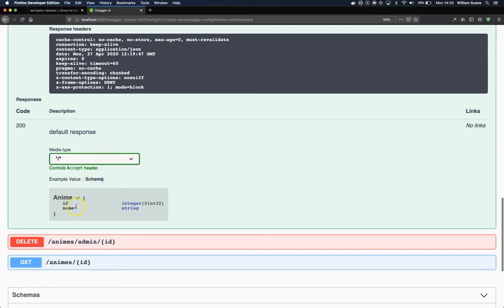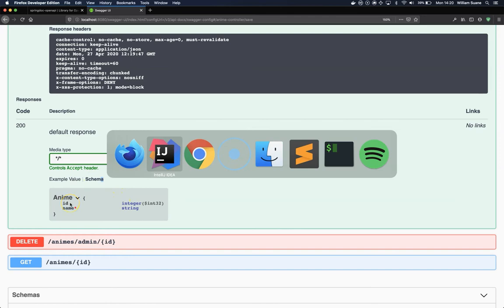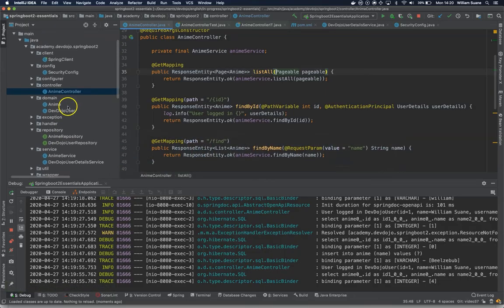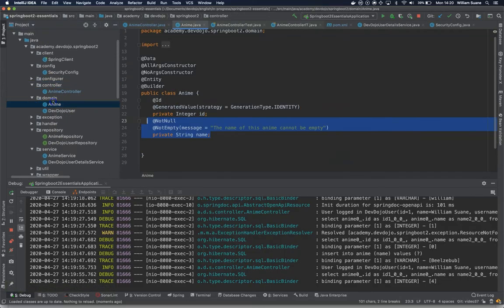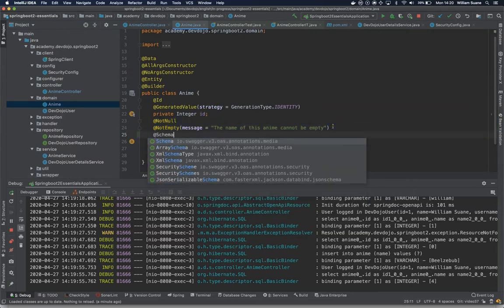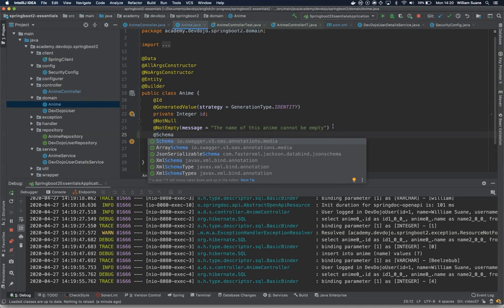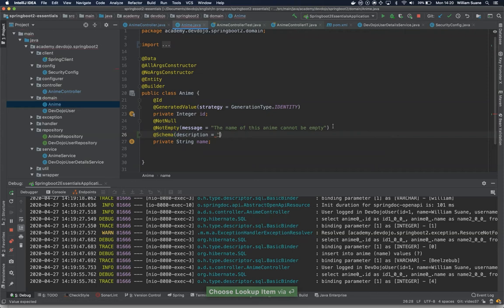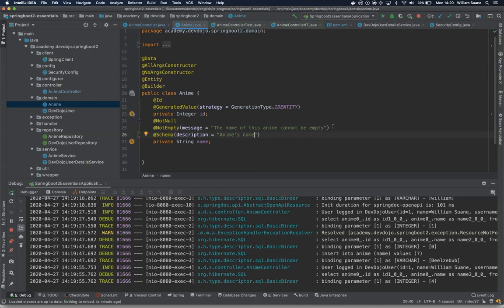If you want to execute a request, this is what you should send. There are a couple things that we can do inside our domain class. For example, let's go back here to domain Anime, and you can add here @Schema from io.swagger.v3.